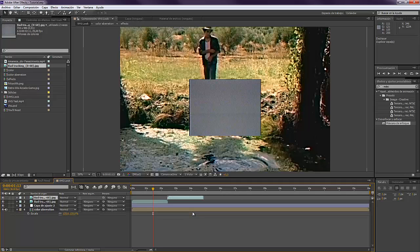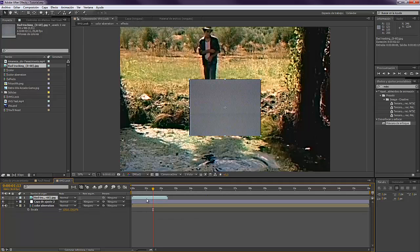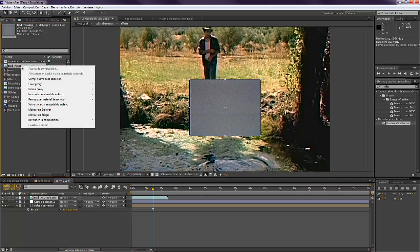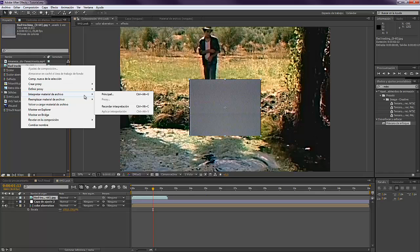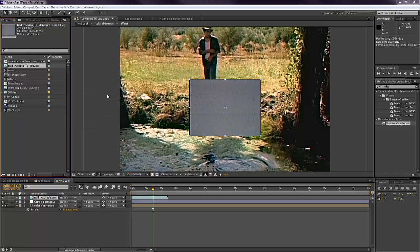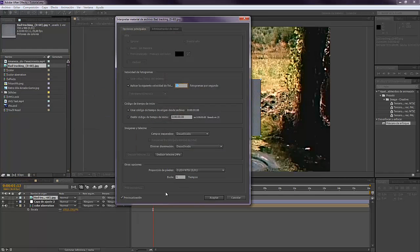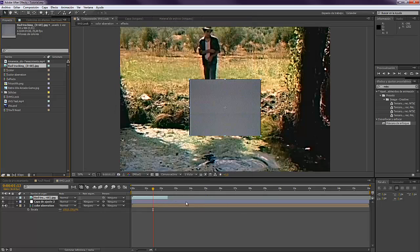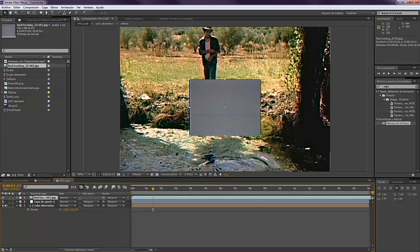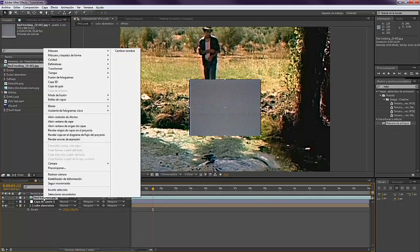You just have to come here, right-click on it and go to Interpret Footage > Main. And here where it says Loop, go to maybe 100. So you will see now this is so much longer. What this does is it loops the whole thing. So now go to right-click, Transform, and Fit to Comp.